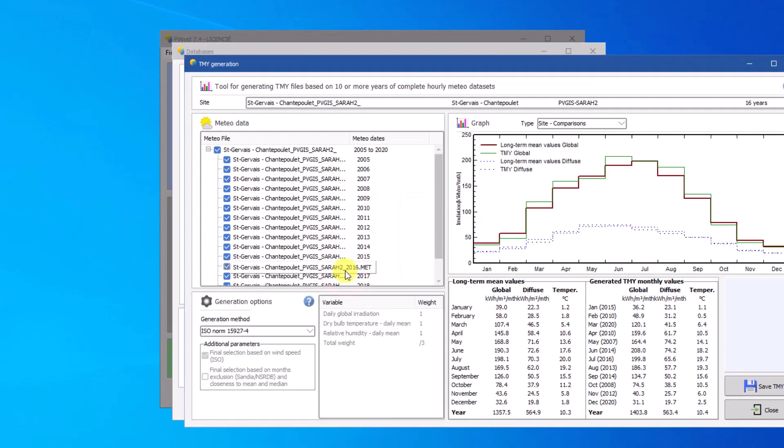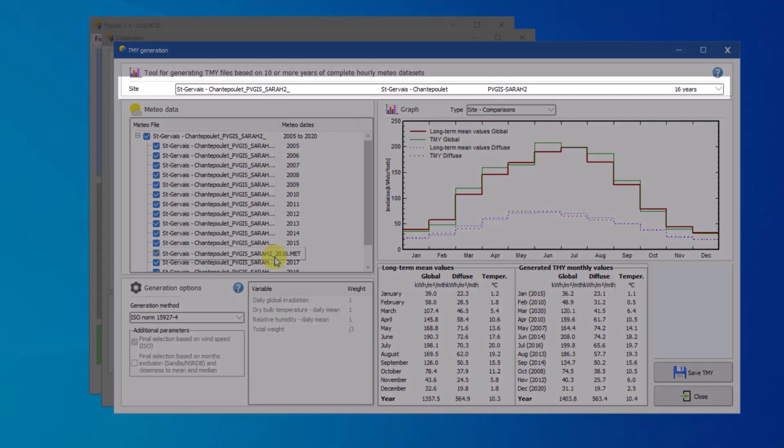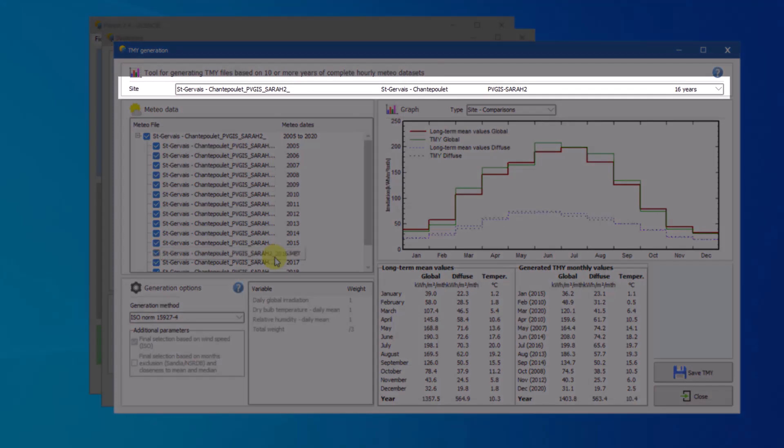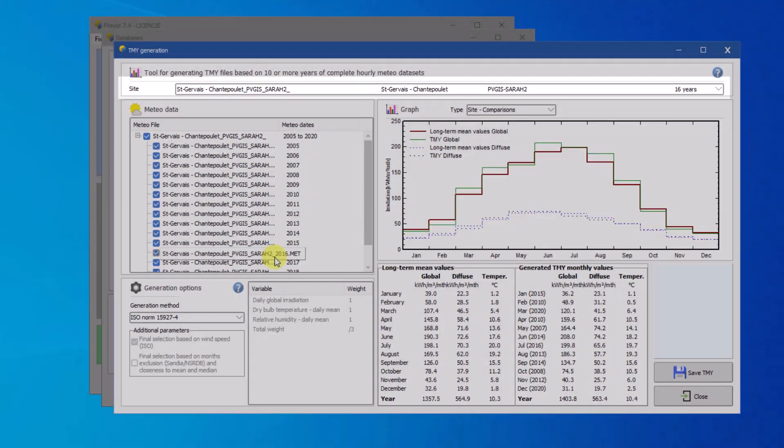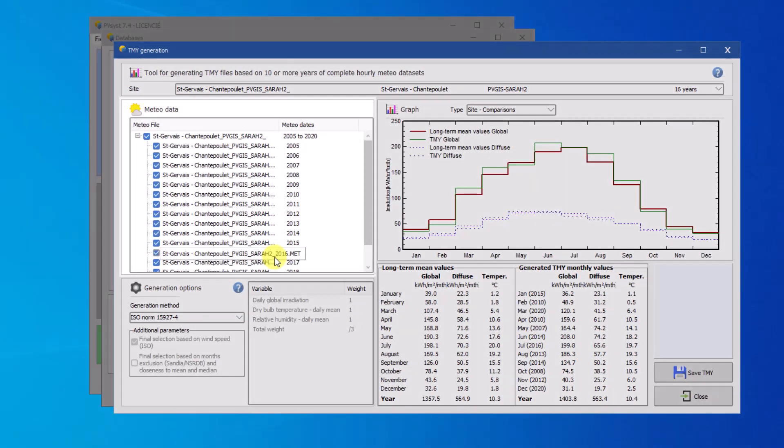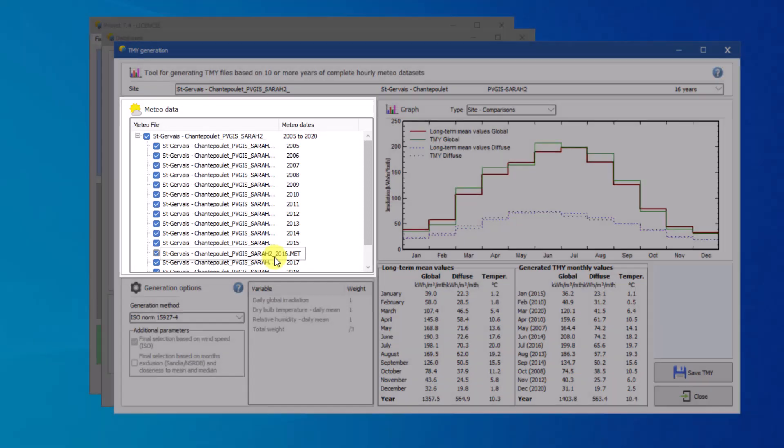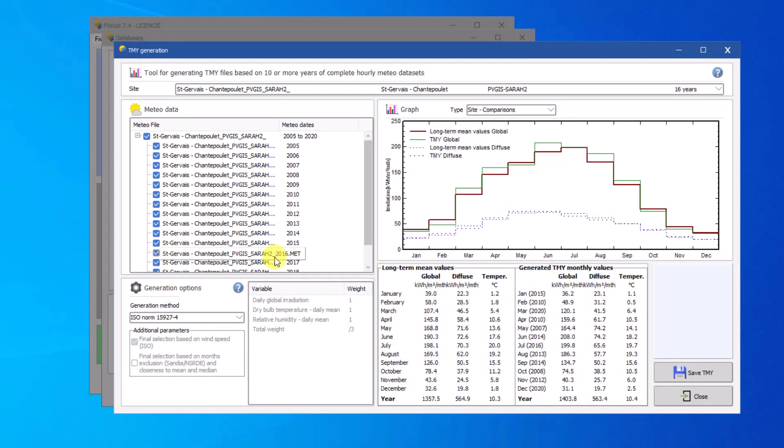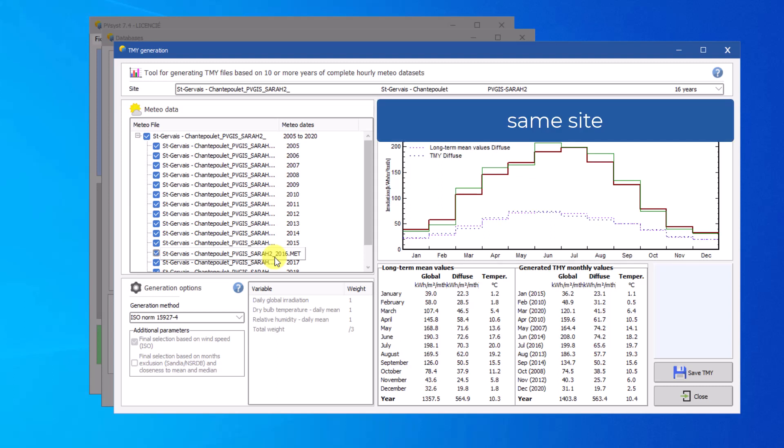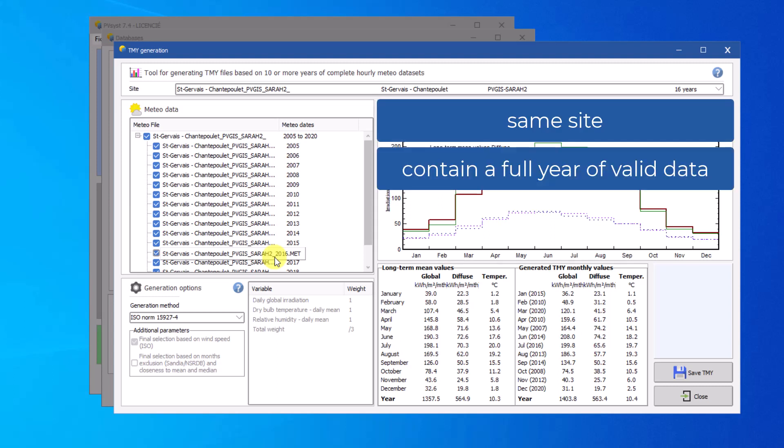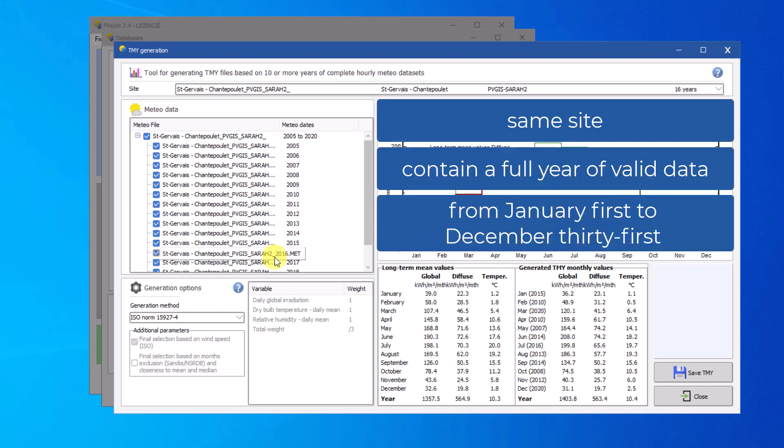The first parameter in this window is the site. Sites presented in this list are those which have sufficient MET files available for the generation. To be recognized, the MET file must correspond to the same site and contain a full year of valid data from January 1st to December 31st.